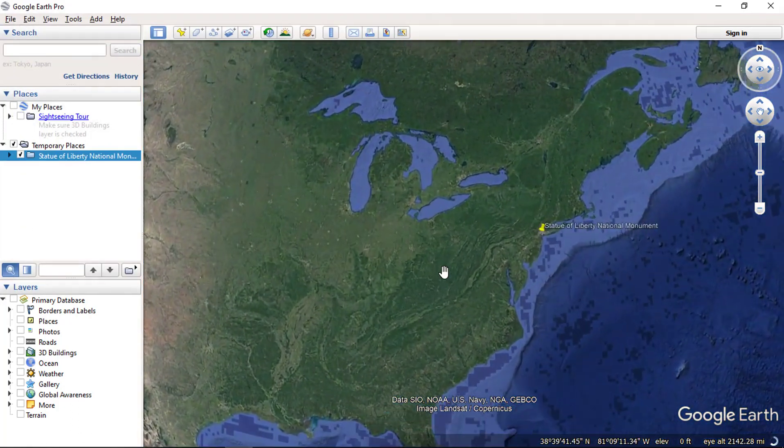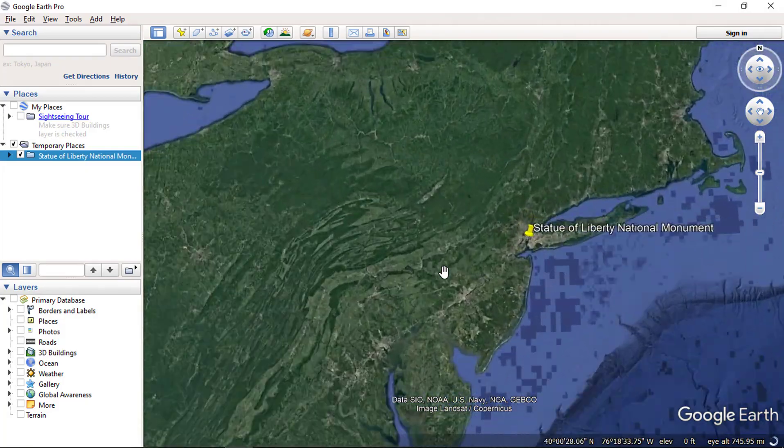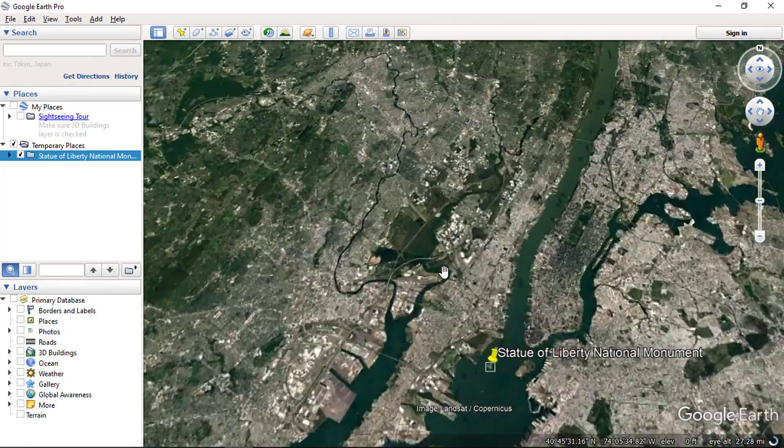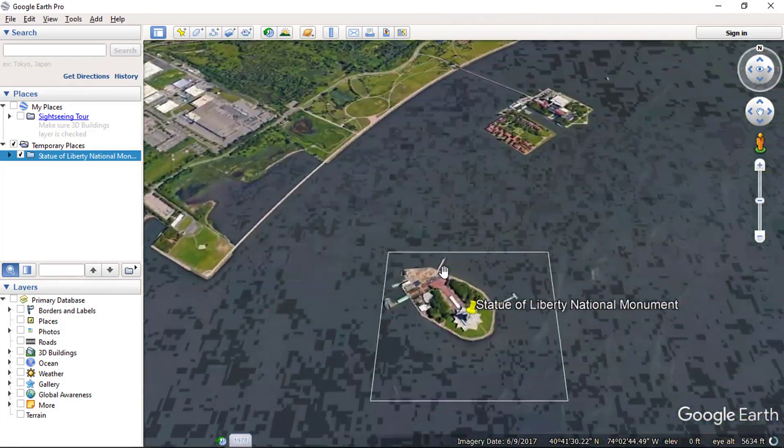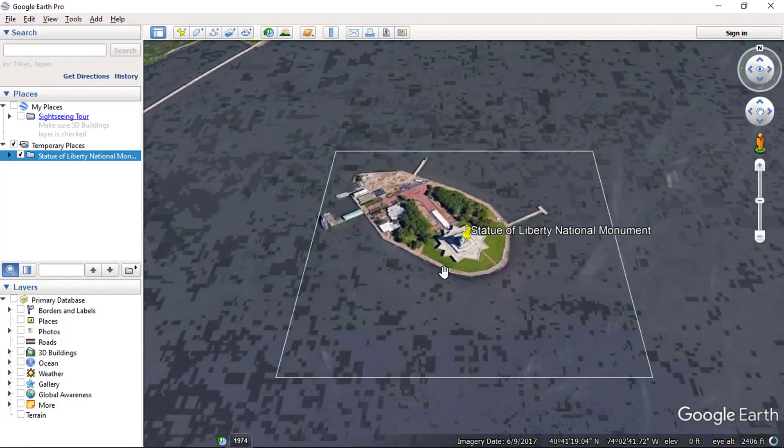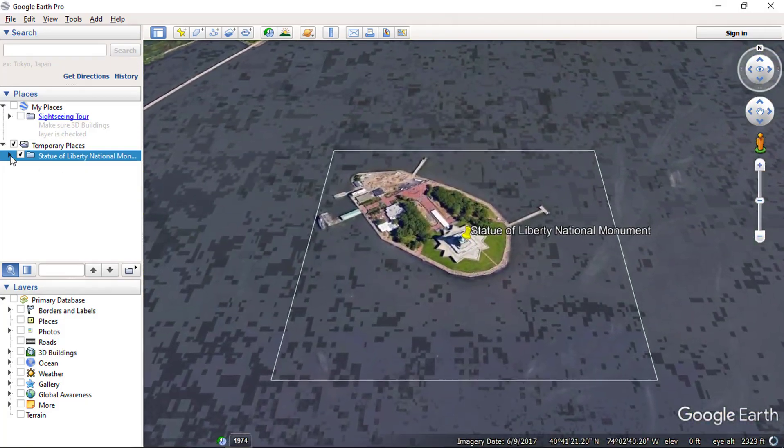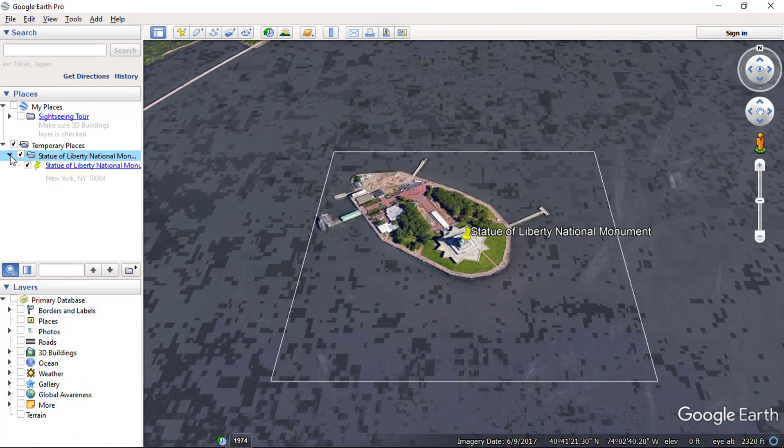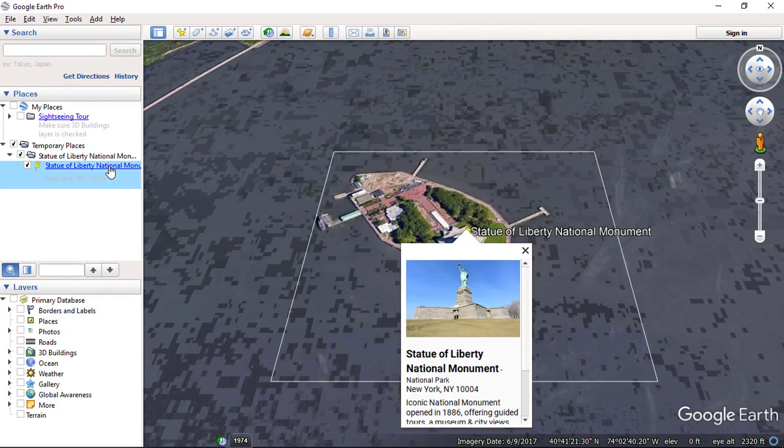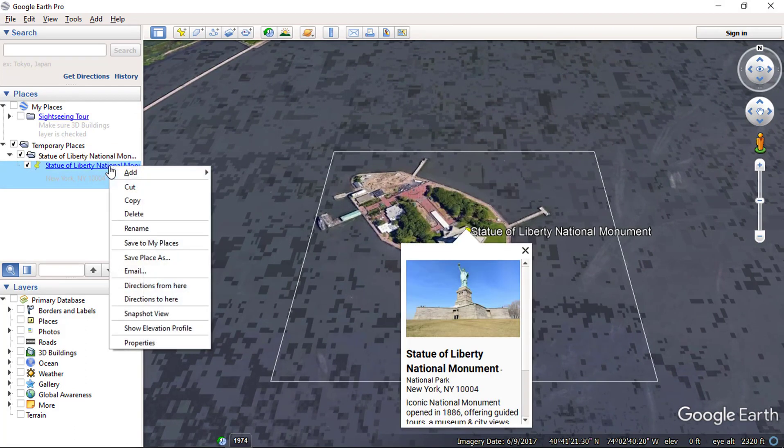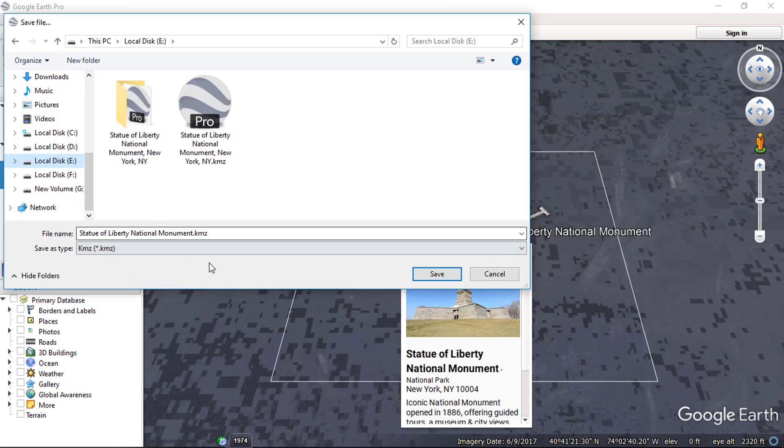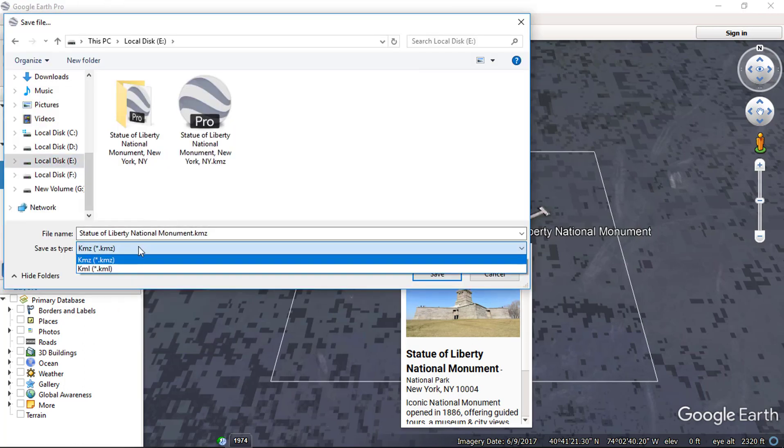Your KMZ file data will zoom to correct location in Google Earth application. Now right click on the placemarks and choose save places option. Choose the file type as KML file and click save button.